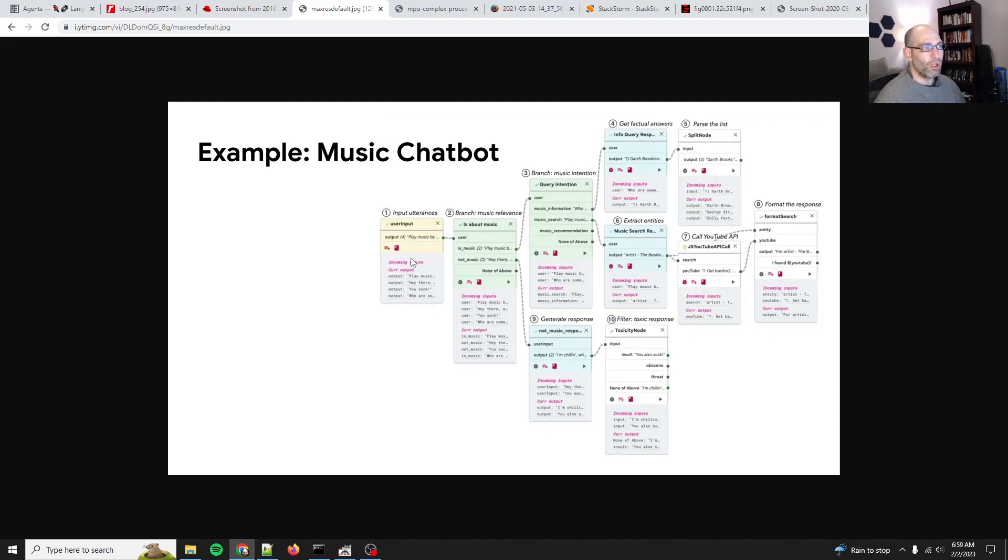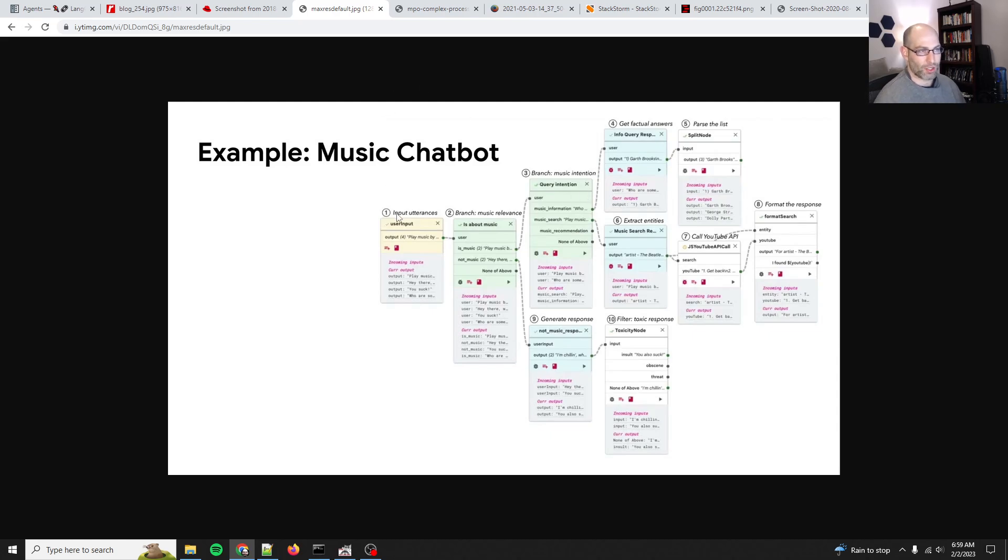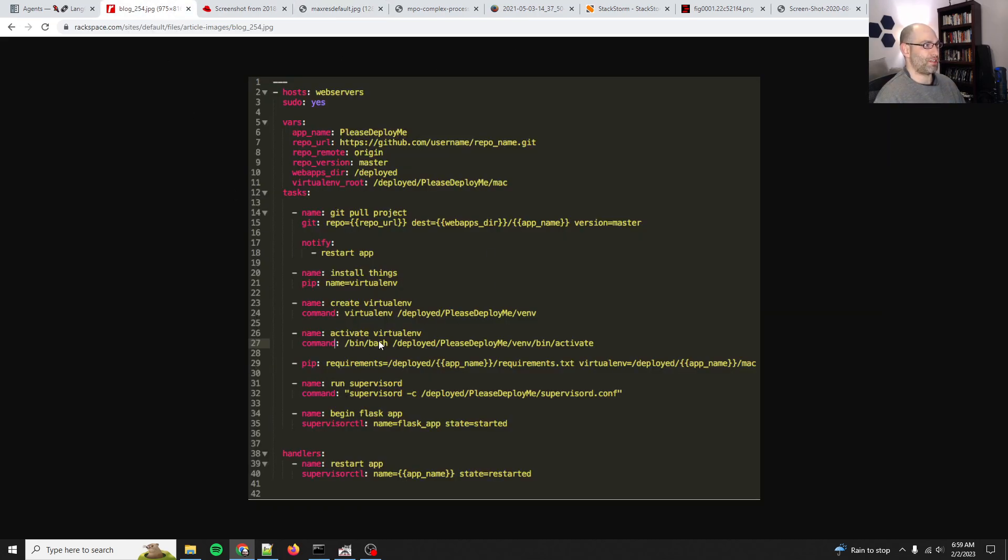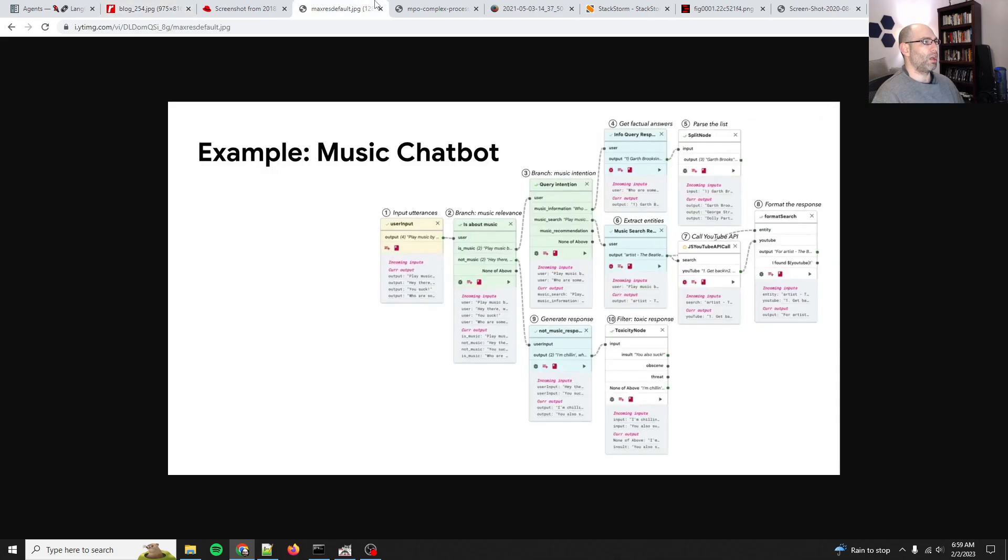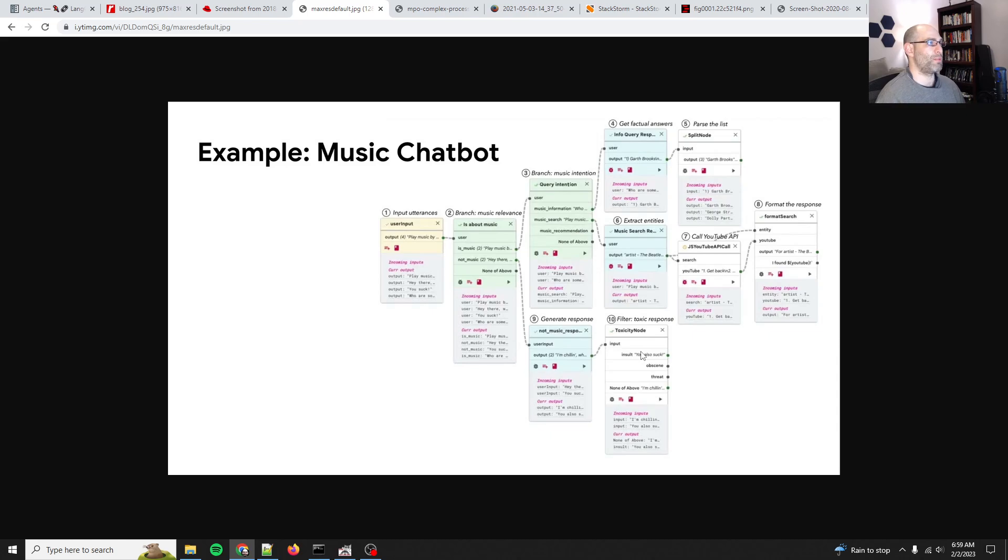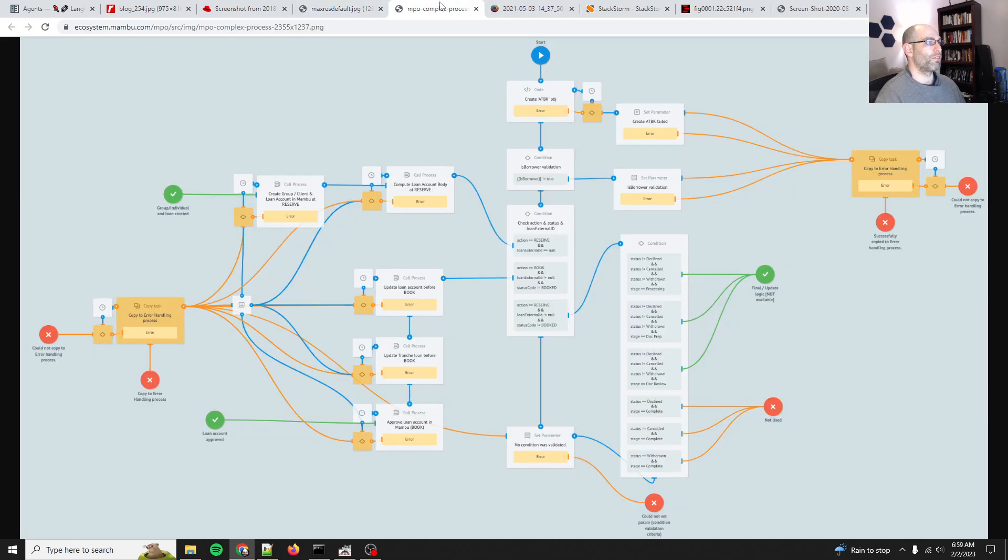What I mean by a workflow or a runbook is this is a graphical representation of a LangChain or a prompt chaining. This is the same as this—this is just a YAML definition of something like this, and this is nothing new. Process orchestration has been around for a while.